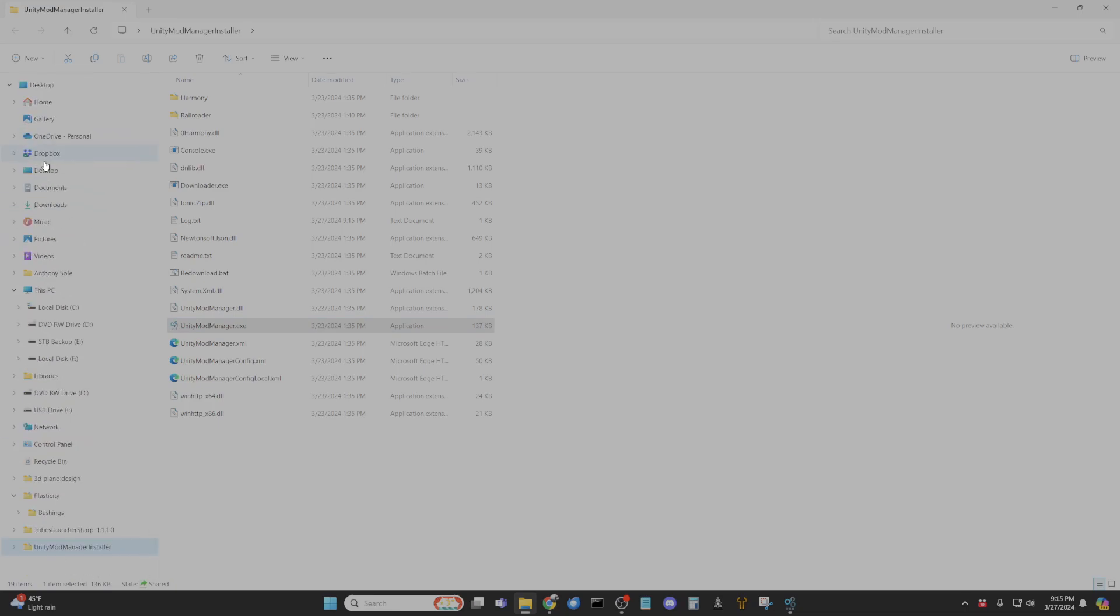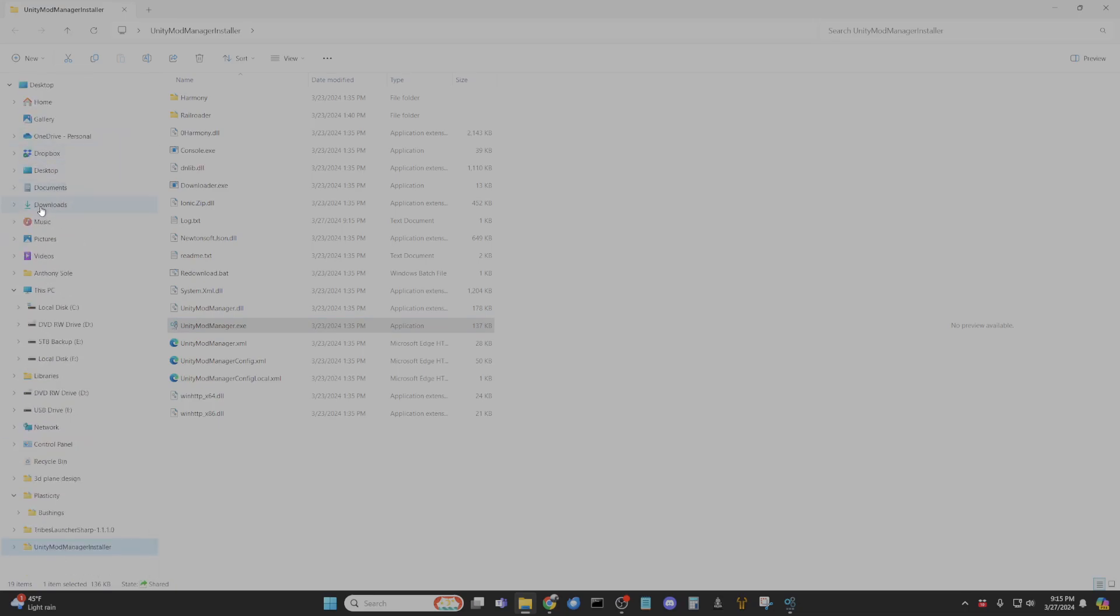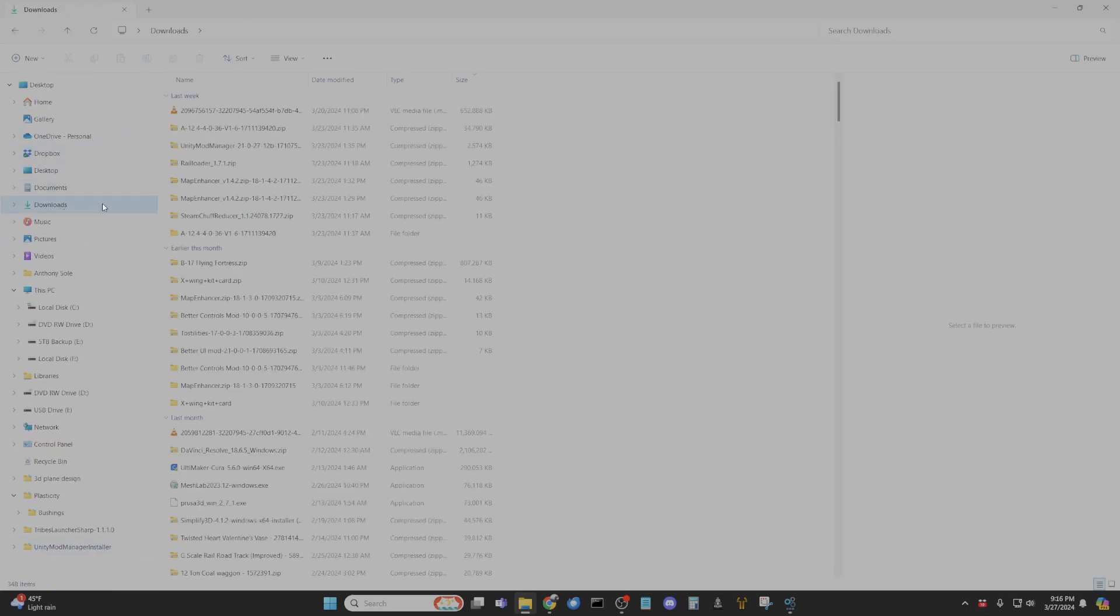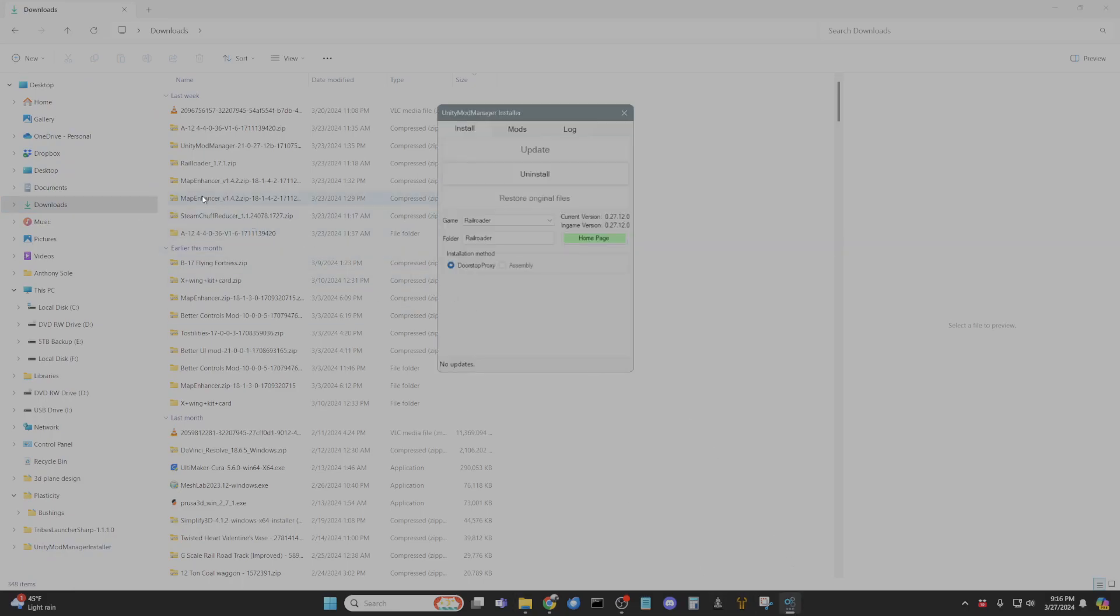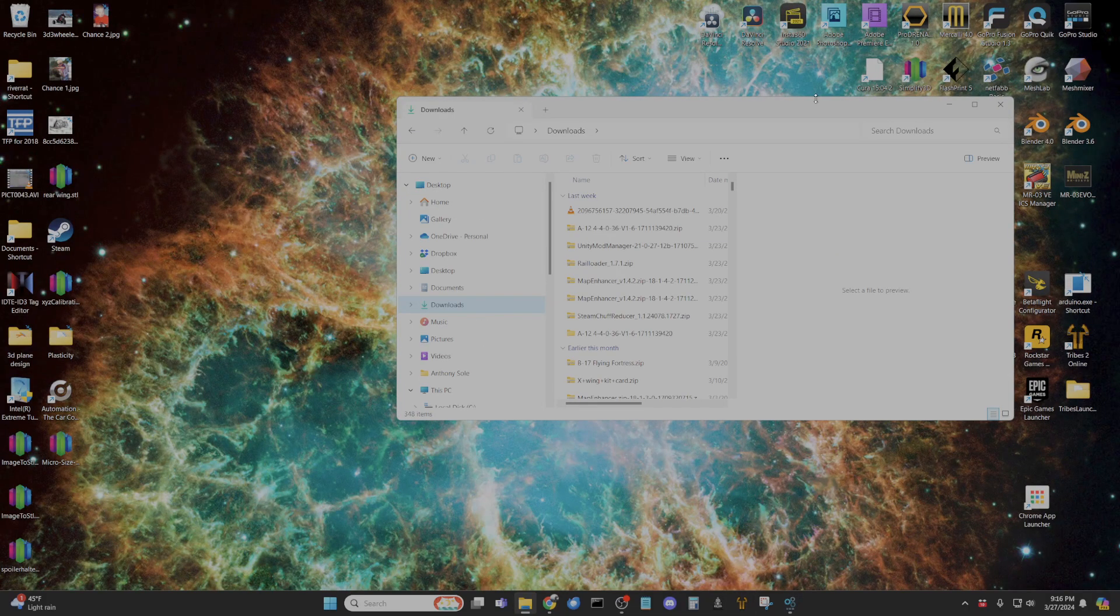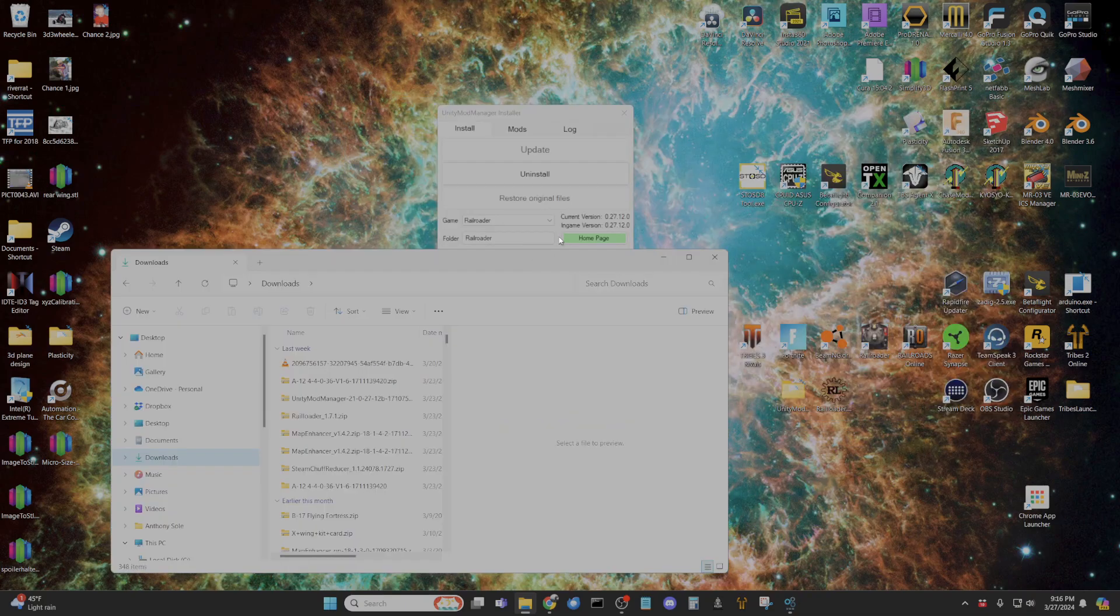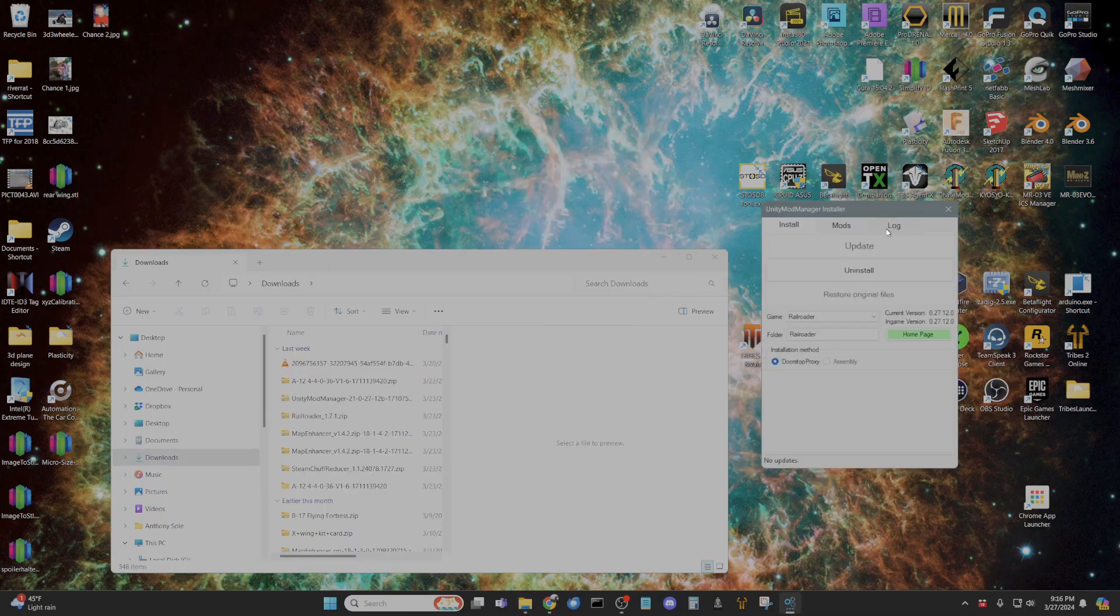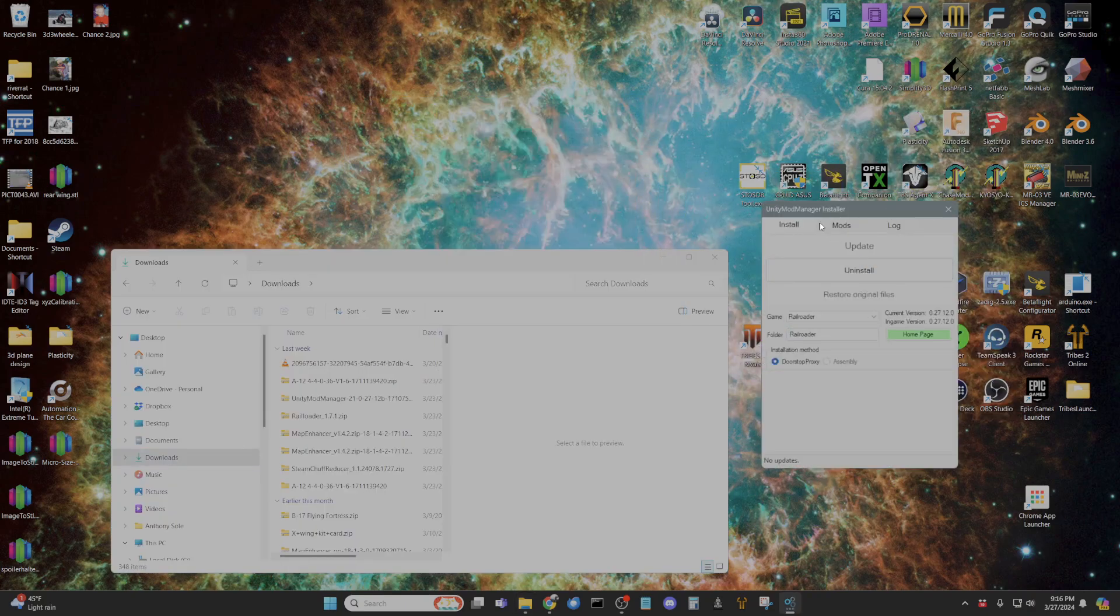So let's take a look at our mods here. Sorry, got so much stuff open. Downloads. Let's do this, put this here, mod manager here. Go to the mods tab in your Unity Mod Manager.